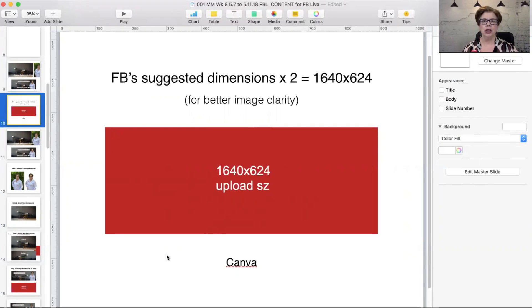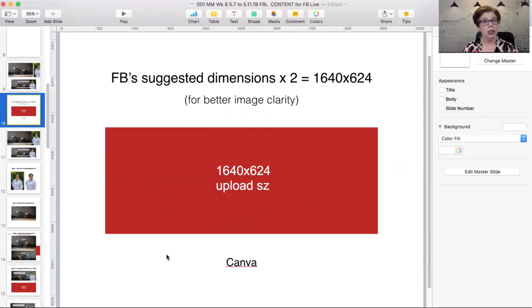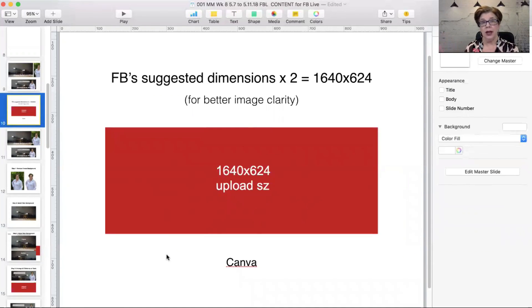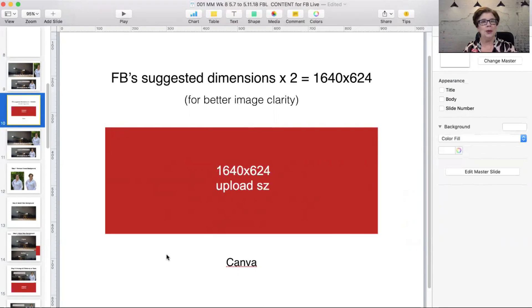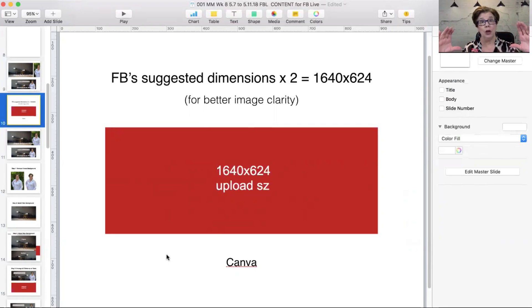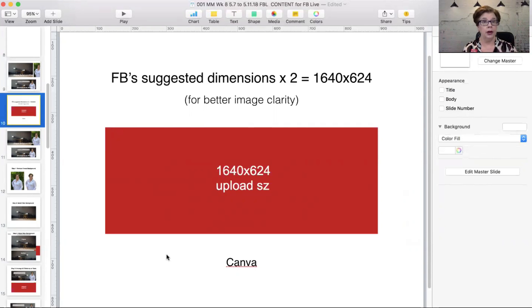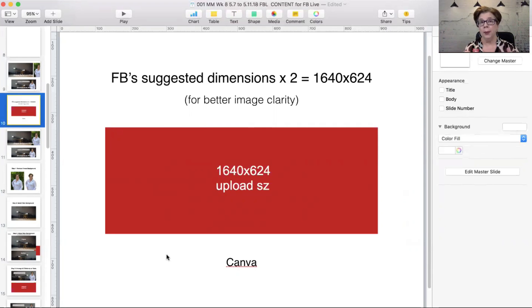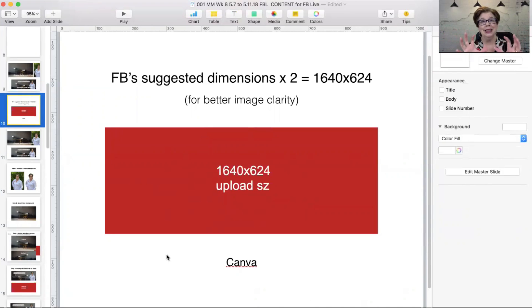Facebook has suggested dimensions, but I don't suggest that you create your photo covers for any social media in the given dimensions. You want to double the size that they have given you. Now it's going to end up being the size that they have said, but when we duplicate their maximum dimensions in pixels and two times them, we create our cover photo image.